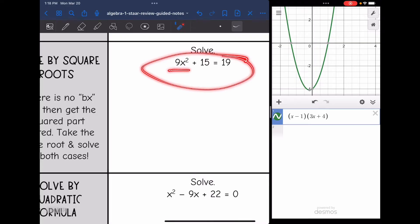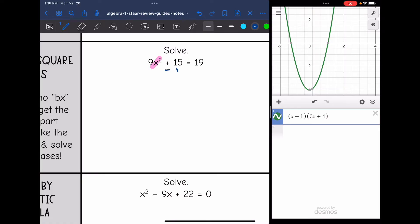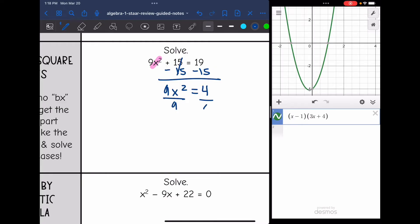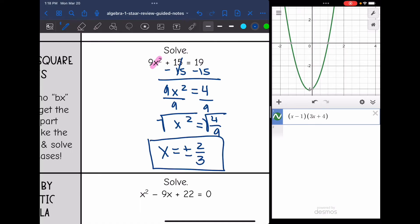On this one right here, I only have x squared and constants, so I'm going to be able to solve by square roots. I just need to get that x squared by itself first. I'm going to subtract 15 and I get 9x squared equals 4. The x squared part is almost by itself — I just divide by 9 and get x squared equals 4 ninths. Then I take the square root of both sides and get x equals positive or negative two thirds, since the square root of 4 is 2 and the square root of 9 is 3.